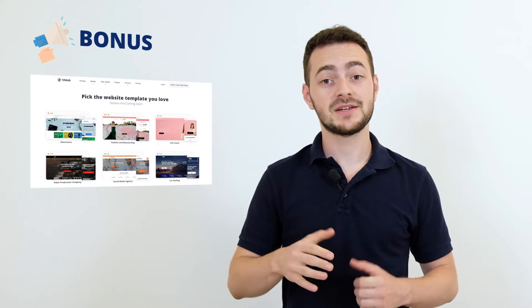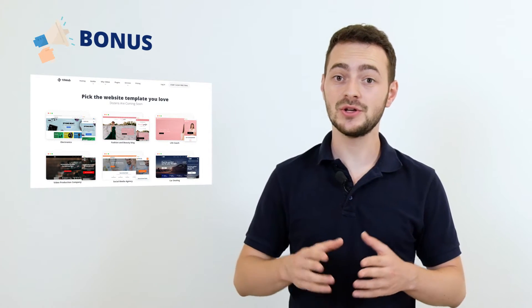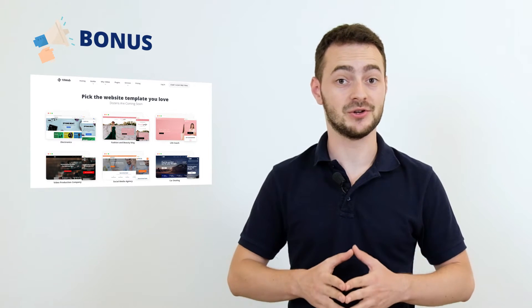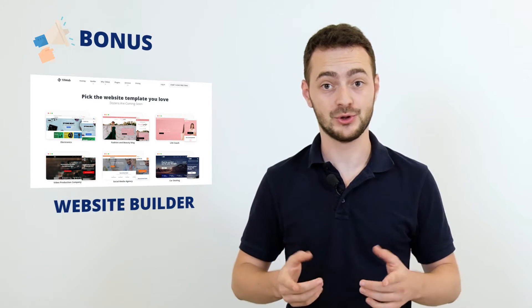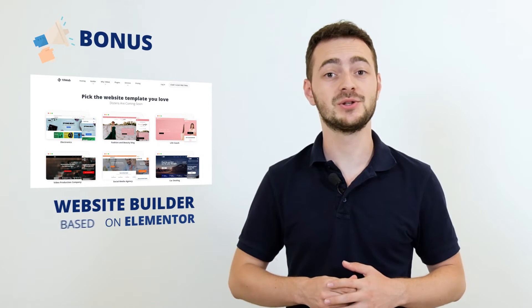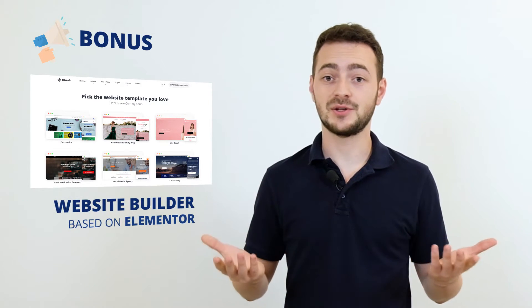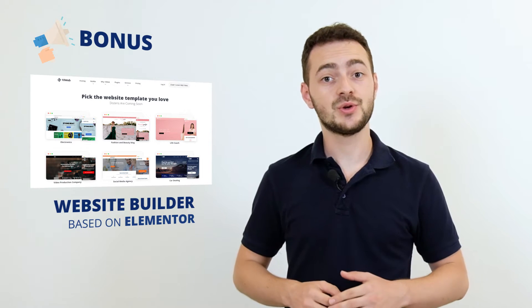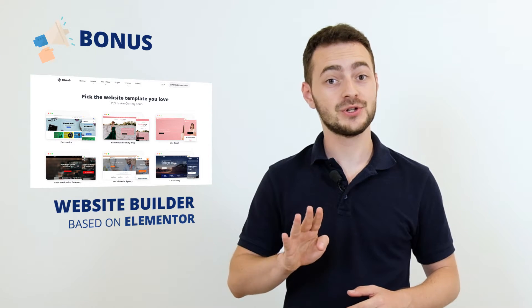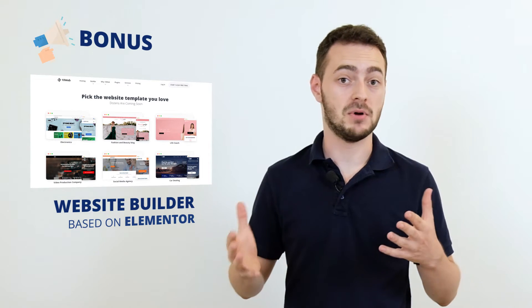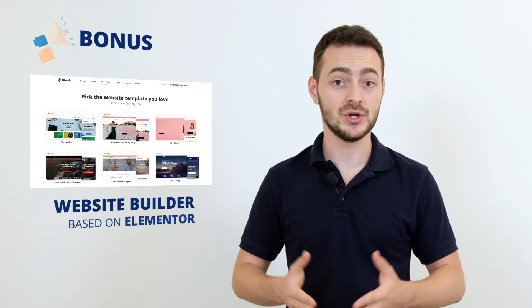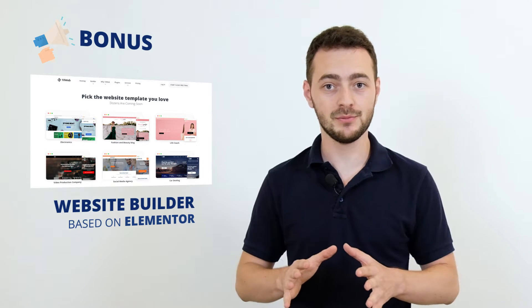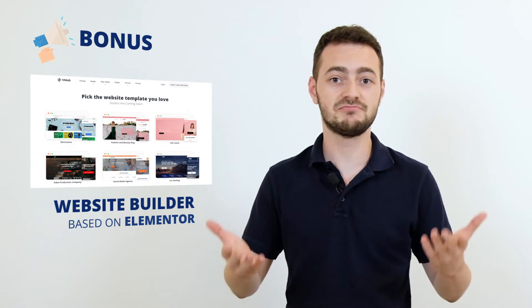We have 40-plus designer-made and optimized templates, so you can use our drag-and-drop website builder based on Elementor to customize them as you wish. And you can use our 40-plus multi-purpose widgets and 50-plus premium plugins to tune them up.